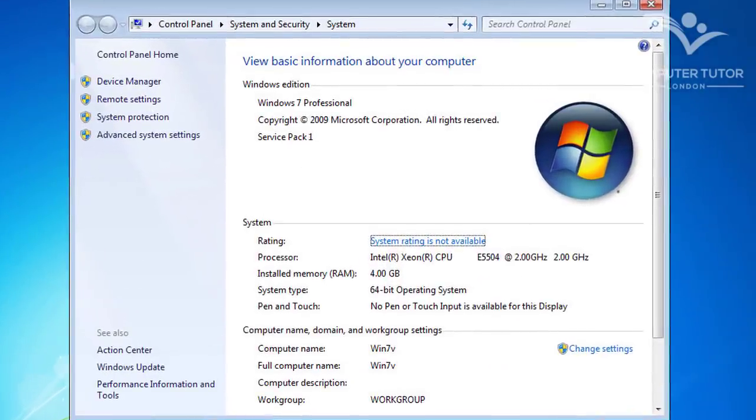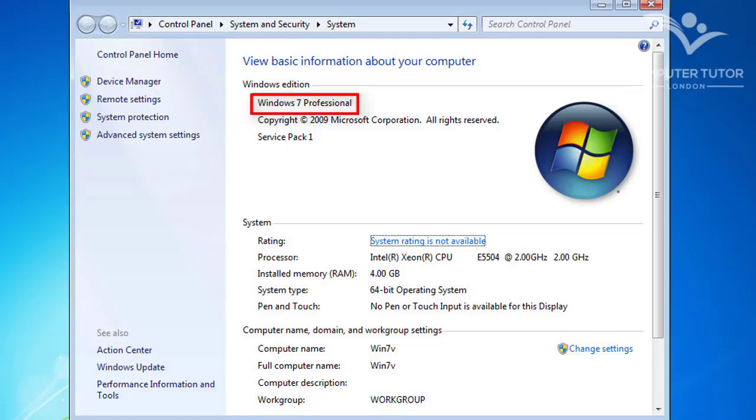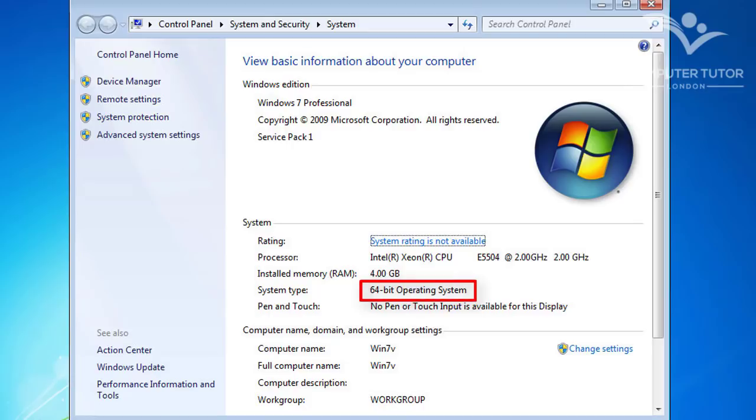Here you can see that I'm running Windows 7 Professional, and I have 4GB of memory installed. Notice that the architecture I'm using is 64-bit. This means that after the upgrade, I will have the Professional version of the Windows 10 64-bit download.